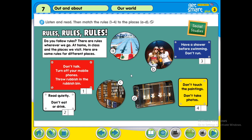Now what you are going to do is: numbers one to four are rules. These are rules, and you are going to match each rule with the appropriate place. For example, number one — does it apply to the swimming pool, the cinema, or the library?